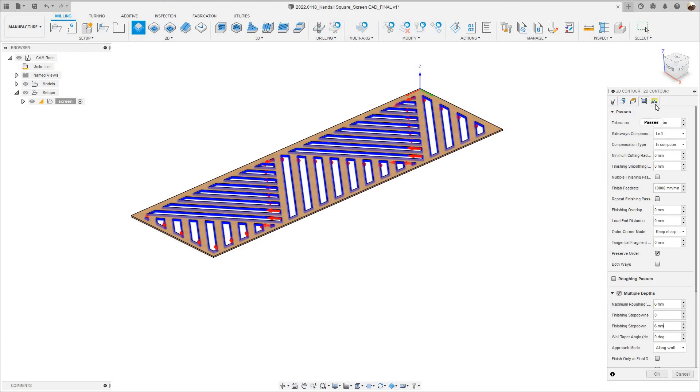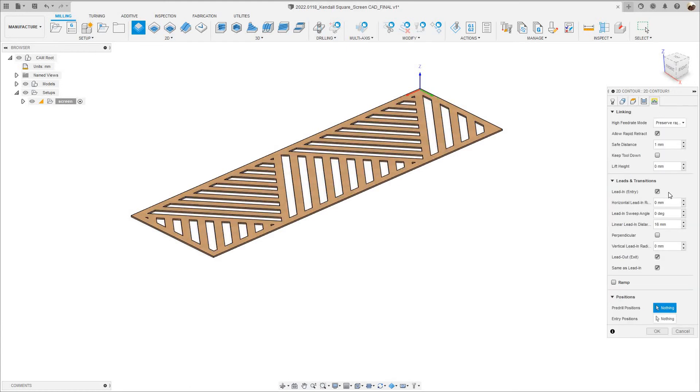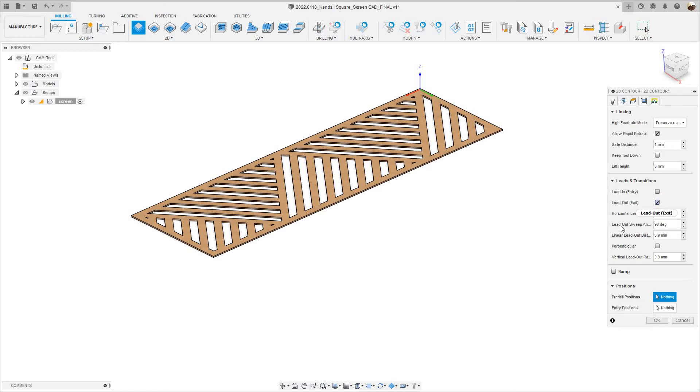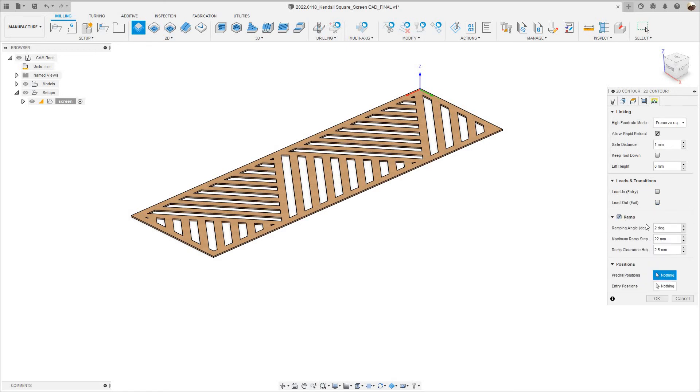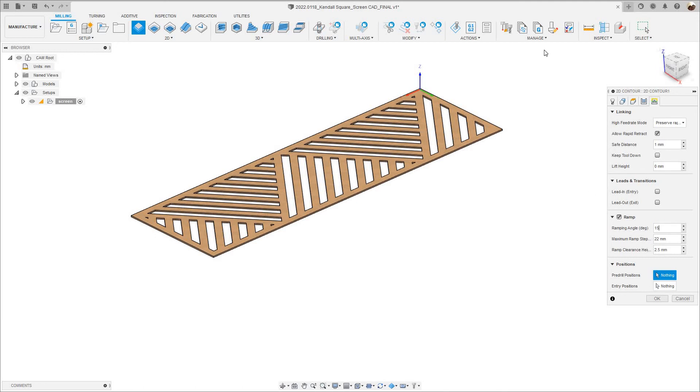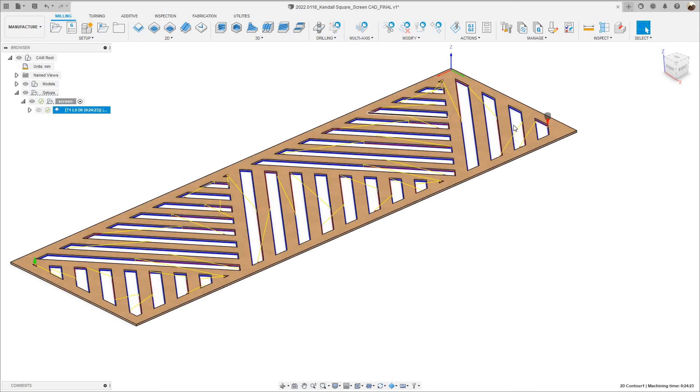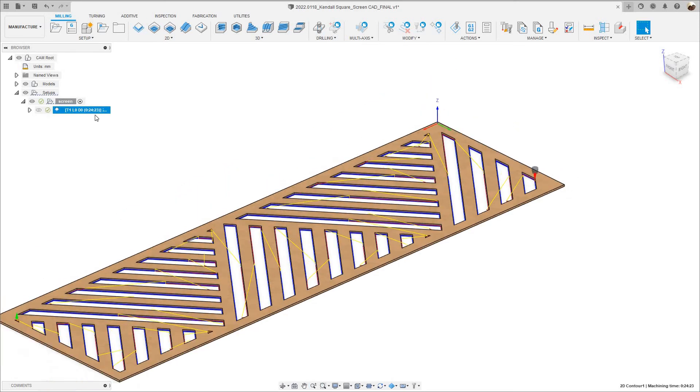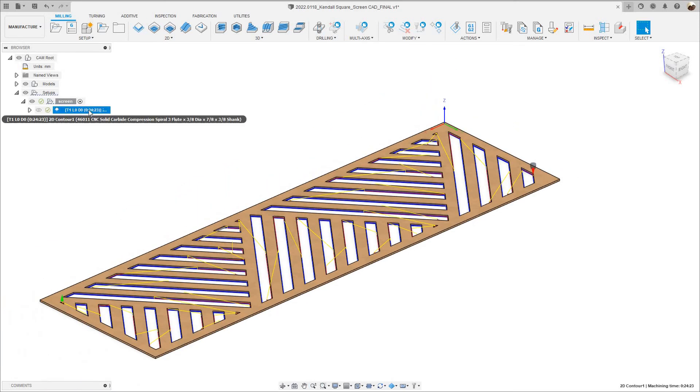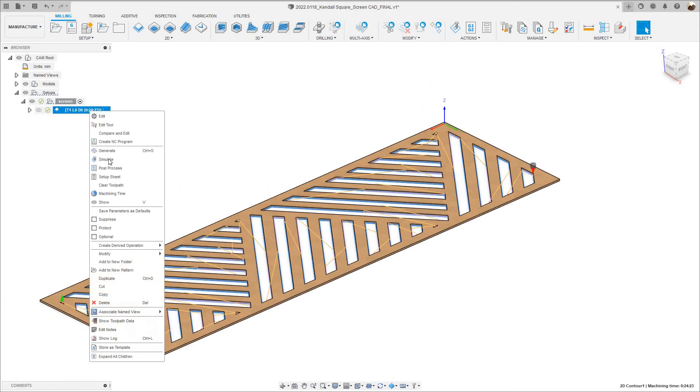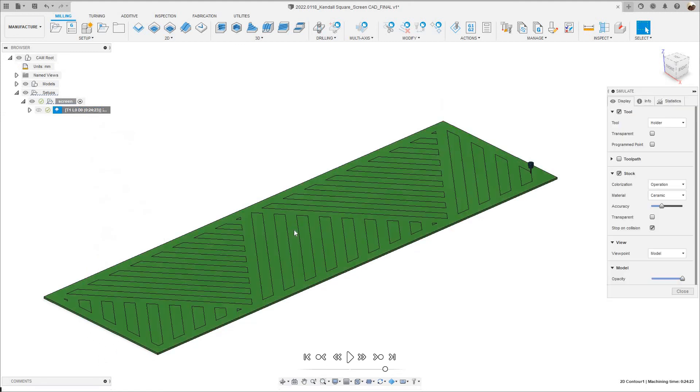The last tab is the Linking tab, and I'm going to uncheck Leading and Lead Out, and I'm going to check where it says Ramp. The Ramping Angle says 2 degrees, I'm going to change that to 15 degrees. I'm going to click OK, there's my toolpath. Now I'm going to right click and Simulate.